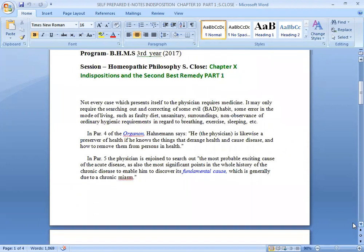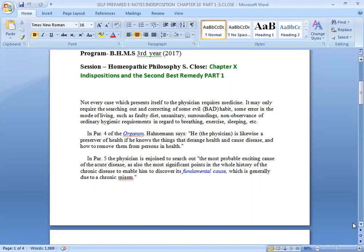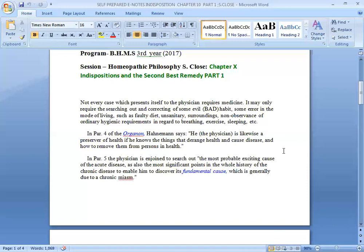So let's start. Not every case which presents itself to the physician requires medicine. It may only require the searching out and correcting of some habit, some error in the mode of living such as faulty diet, unsanitary surroundings, non-observance of ordinary hygienic requirements in regard to drinking, exercise, sleeping, etc. In every case we don't need medicine. We need to look at other causes, bad habits, mode of living.